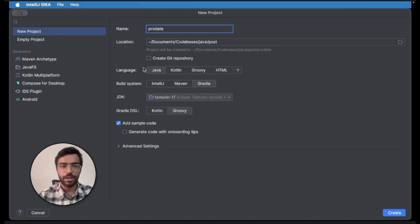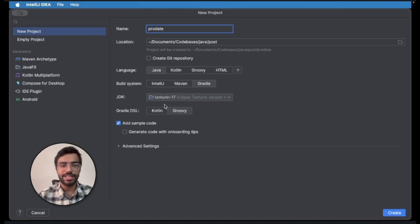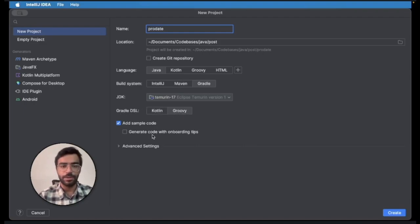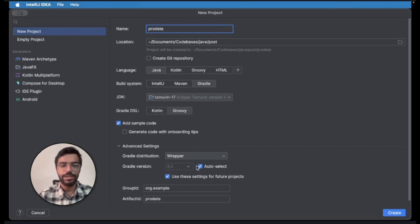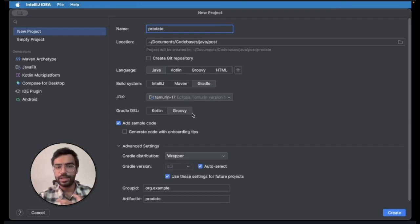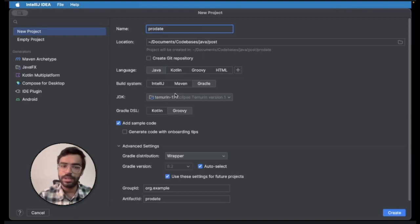The build system will be Gradle. We will be using JDK 17 for it and the Gradle DSL will be Groovy. You can check in the advanced settings the wrapper will be version 8.2 and it's the latest version. It's all compatible with Java 17 and we'll click on create.